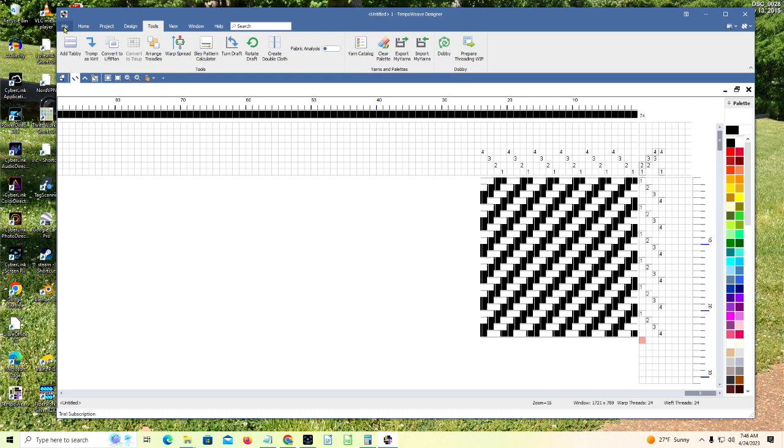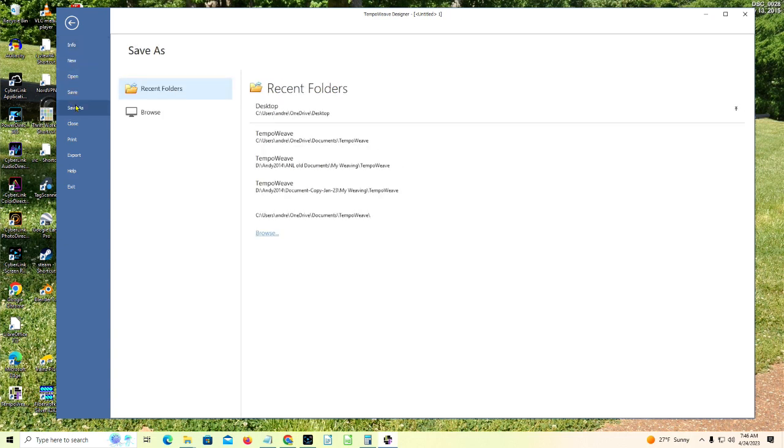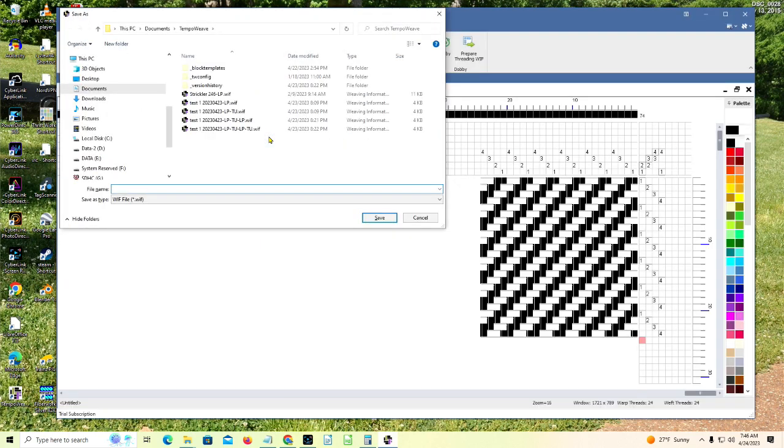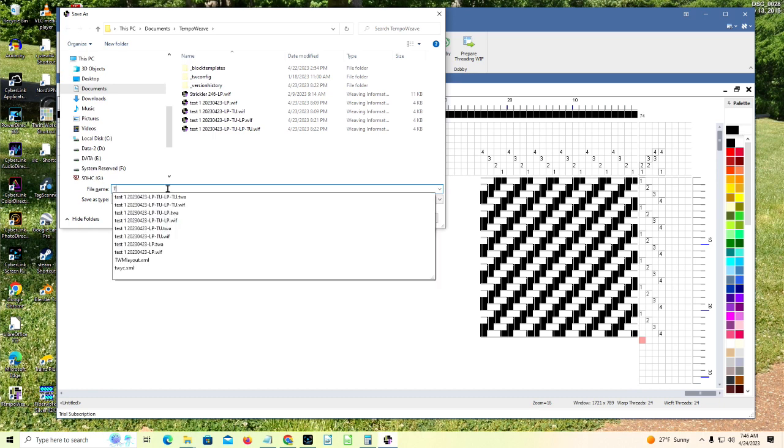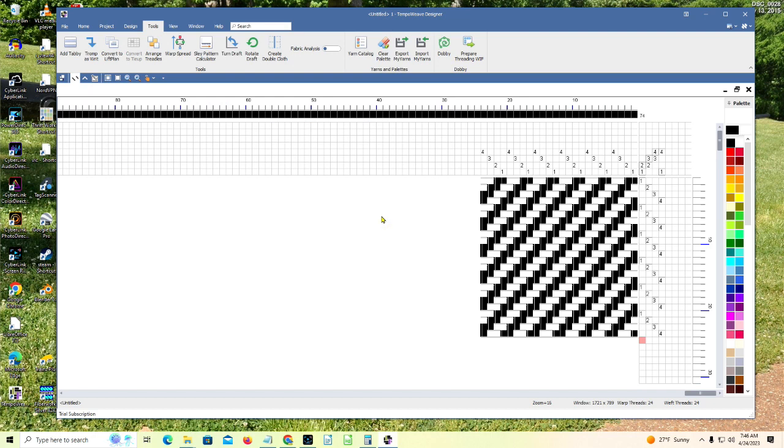So I'm going to go into file. Save as. I'm going to put it in my recent folder. And I'm going to call it T-U-2-L-P. It means tie-up to lift plan. Okay, so that's the name of it. We're saving it.